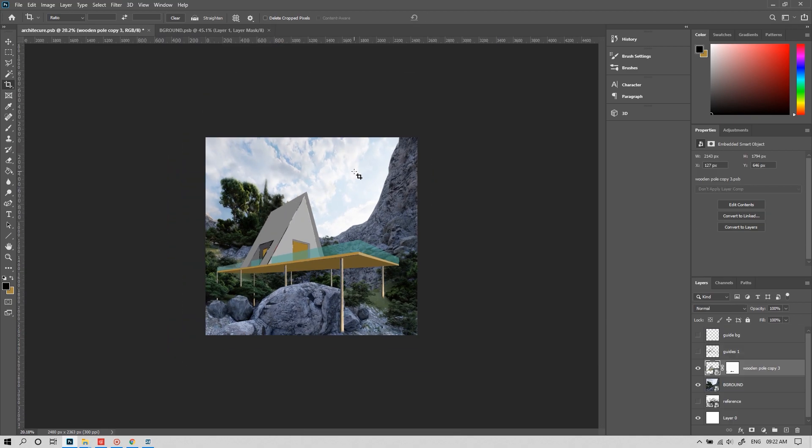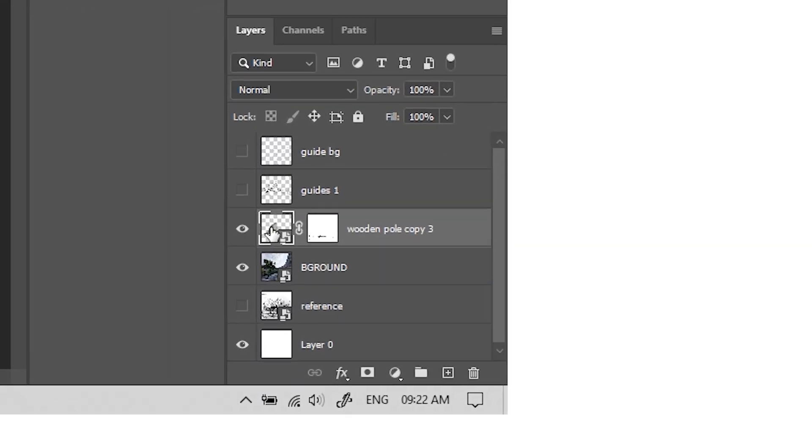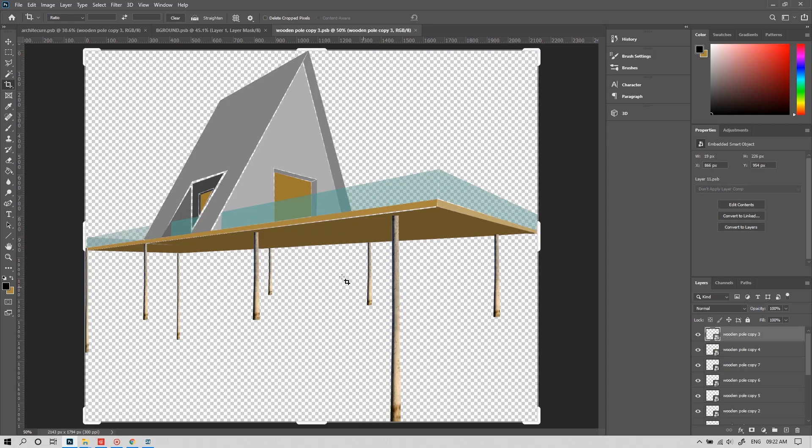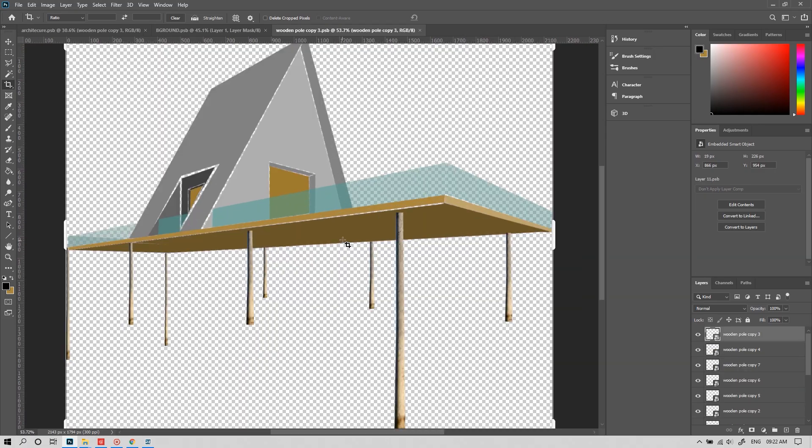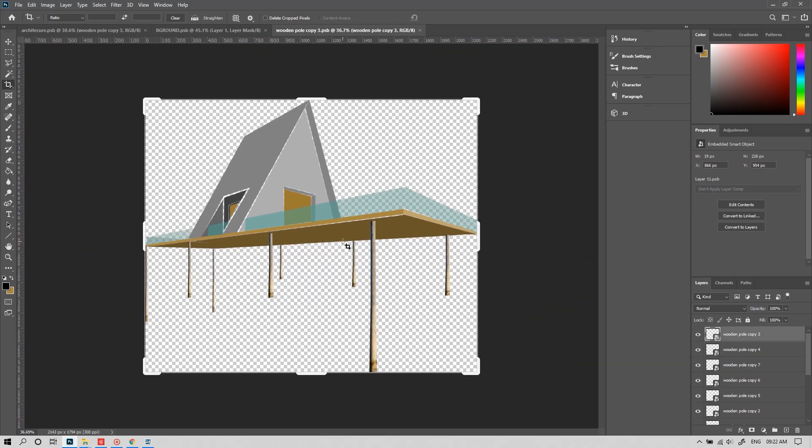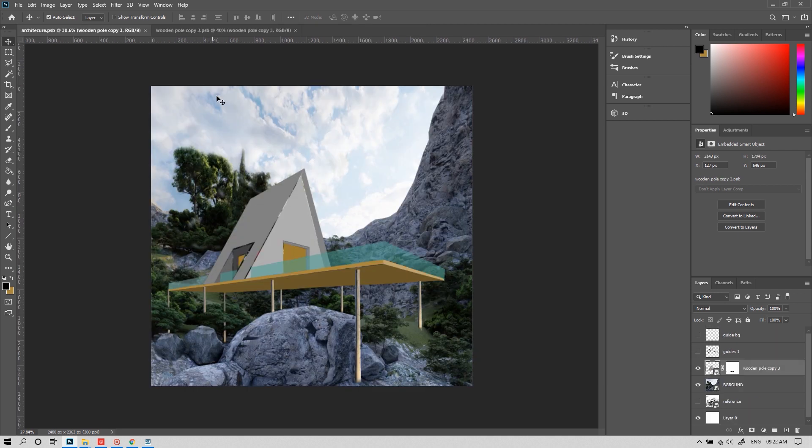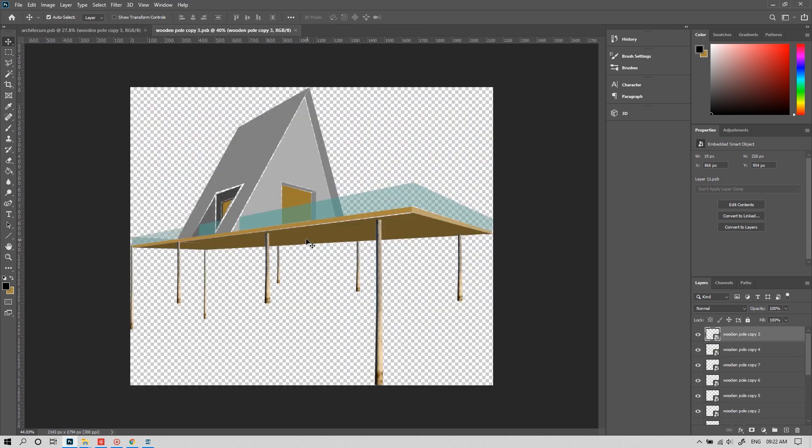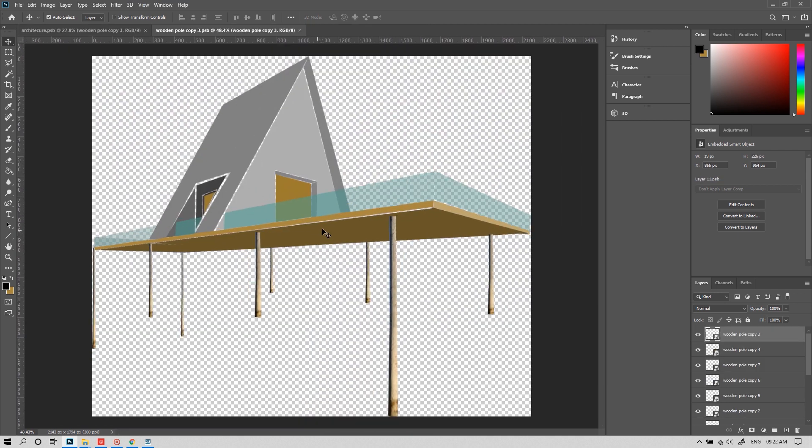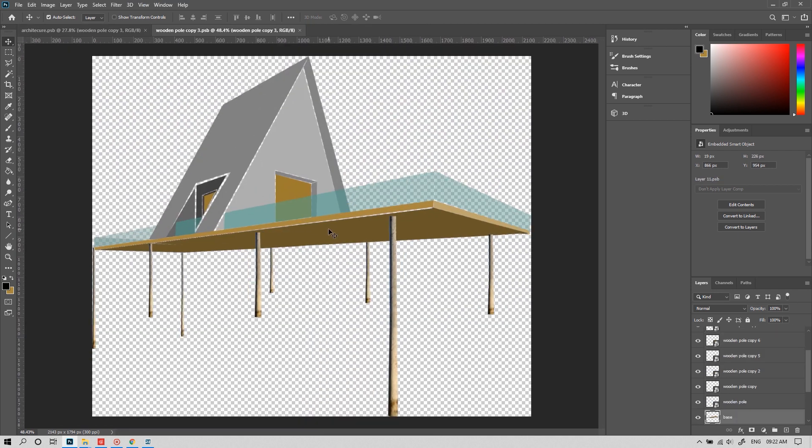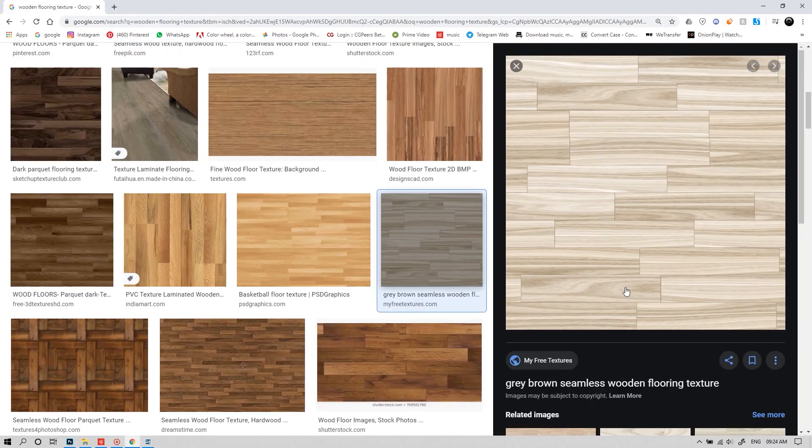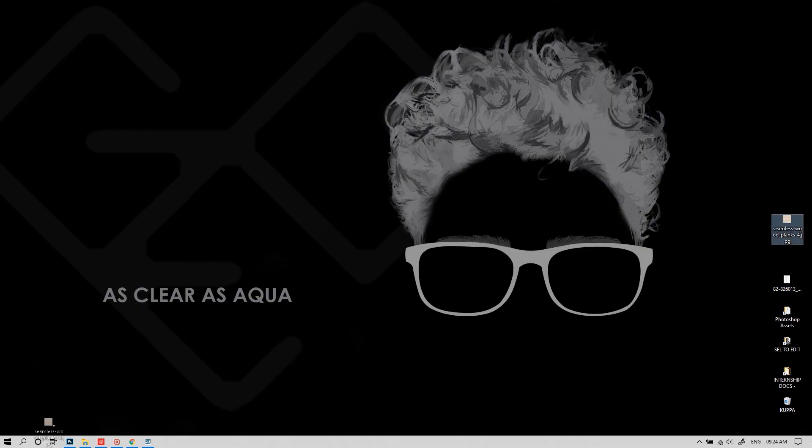Okay, let's open the building in a new tab by double clicking on the smart object layer. Now whatever we do there, updates here. Okay, now it's time to give textures to the rest of the model. Let's start with the base, I'm gonna give a wooden texture for it.